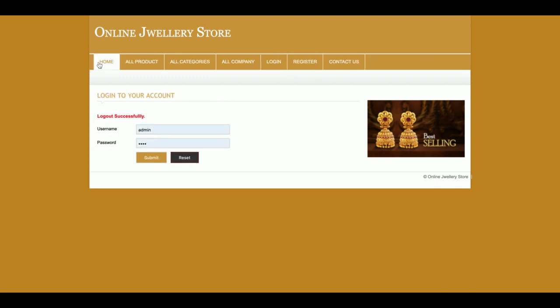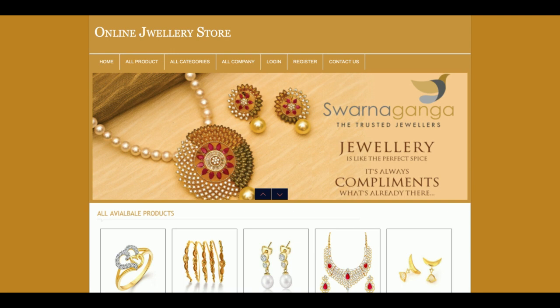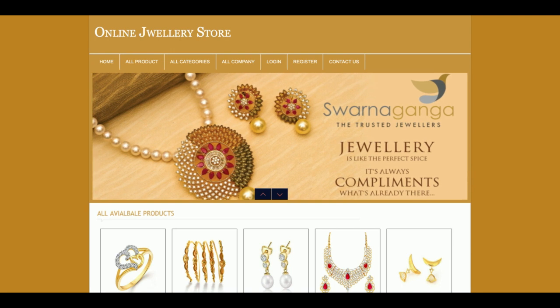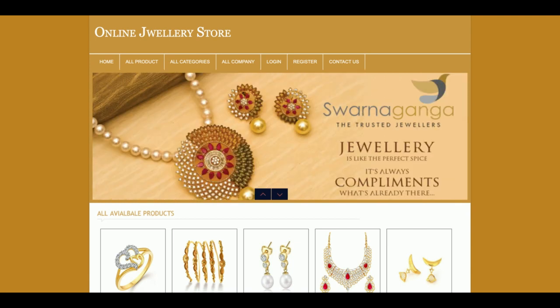So this project is developed in PHP and MySQL — it's a web application and a major project. The title is Online Jewelry Store. If you need more functionality in this project, just put it in the comments and I will incorporate those changes and make this project better. Don't forget to subscribe to the channel for the latest video updates. Thanks for watching!